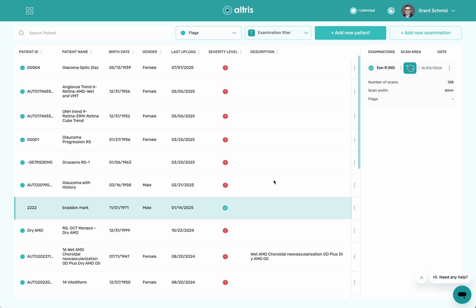You're going to see all your patients listed here, and you can filter by patient ID, patient name, birth date, gender, the last time it's uploaded, severity level, or the description.